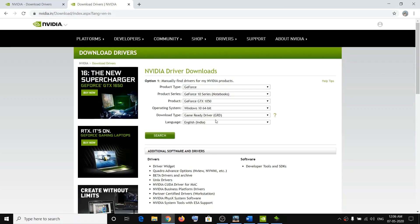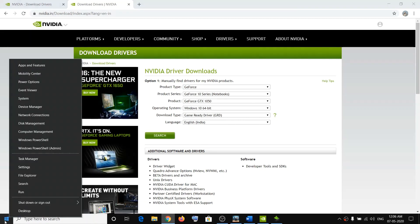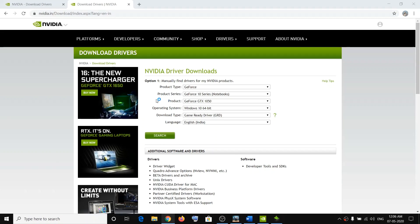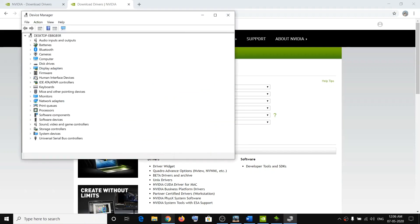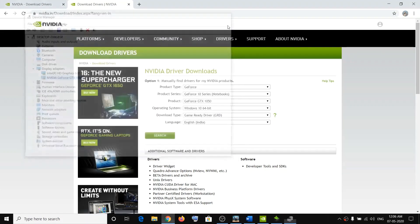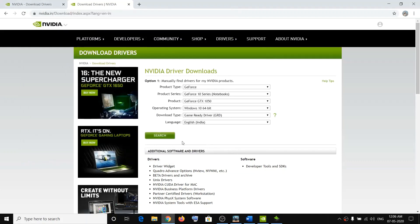Make sure that you select your correct graphic card. If you're not sure which graphic card you have, right-click on the Start menu, click on Device Manager, expand Display Adapters, and here you can see the name of your graphic card. Select your graphic card and then click on Search.